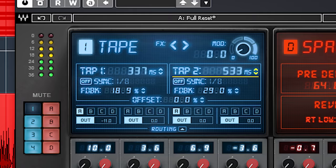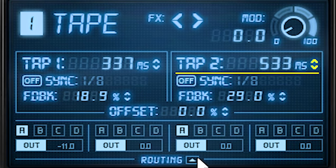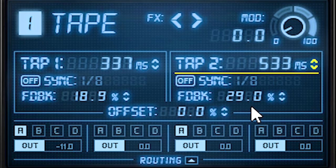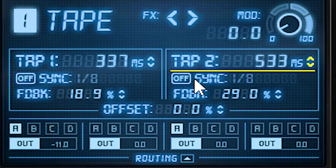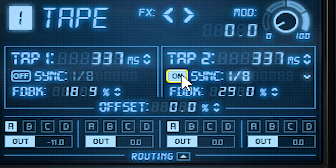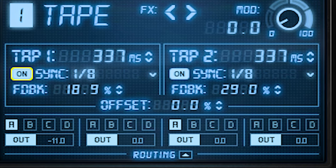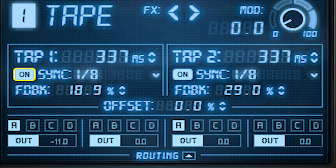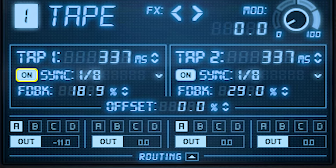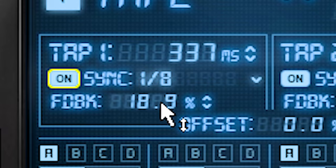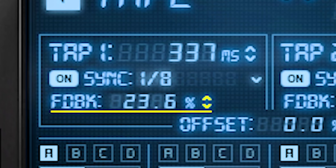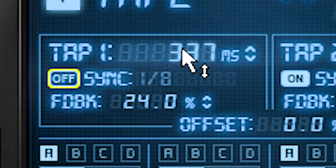They are not synced. If you want a mono tape delay, set both sides to the exact same setting. Feedback sets how often each delay is repeated.